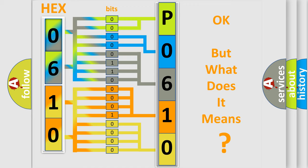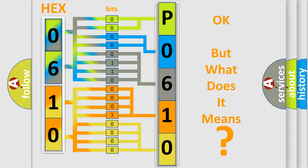The number itself does not make sense to us if we cannot assign information about what it actually expresses. So, what does the diagnostic trouble code P0610 interpret specifically for Cadillac car manufacturers?